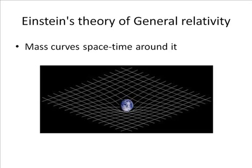According to Einstein's theory, a mass curves space-time around it. A good analogy for space-time curvature is a trampoline example.